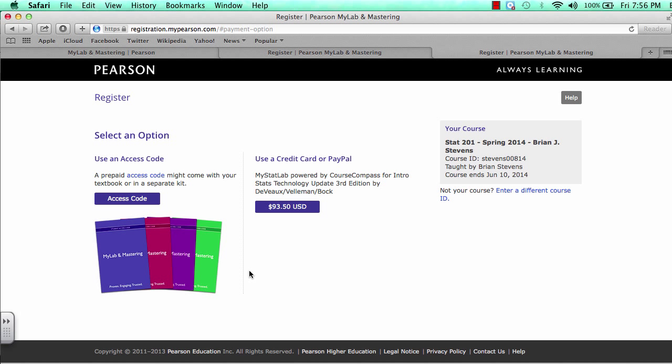This is how to register for STAT 201 at UTK on My Pearson.